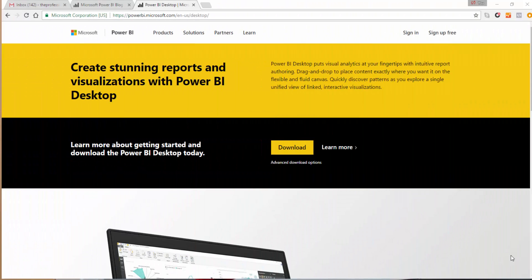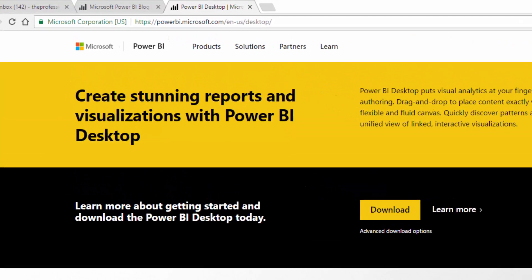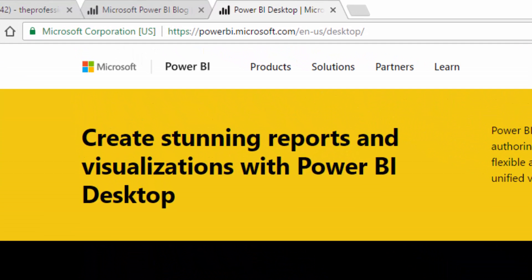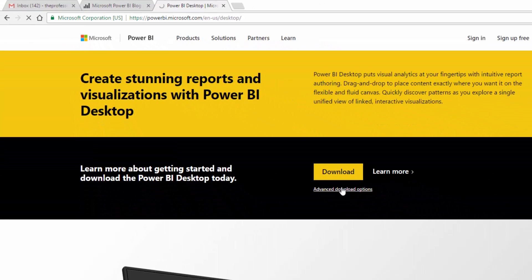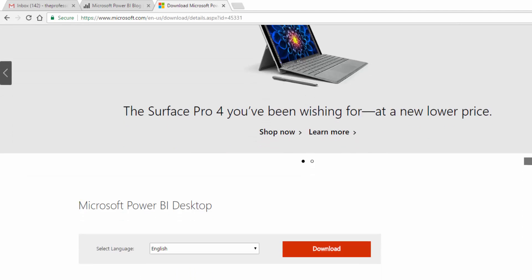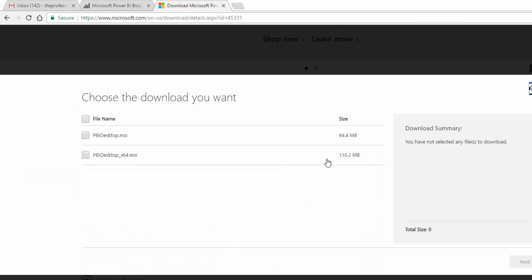Now to update your Power BI every month, all you need to do is go to the Power BI website and download Power BI as you did when you first installed it. Then you click run and Power BI will automatically update for you.